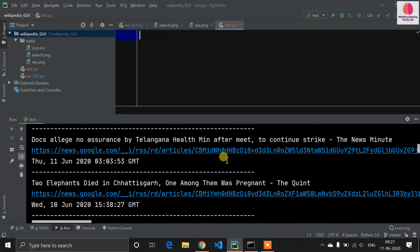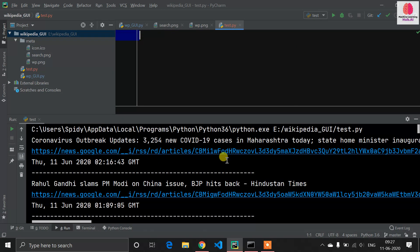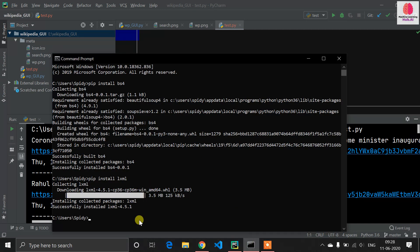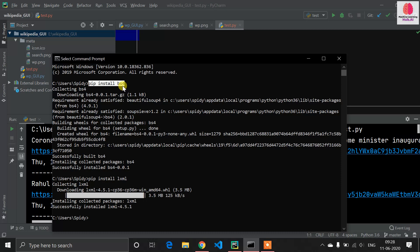Before starting, you need to open your command prompt or Anaconda prompt. First, install this library: pip install bs4, which is Beautiful Soup, which will allow us to do web scraping from the web. After that, install another library called pip install lxml, which will allow us to do XML modification. This is a connected library to our bs4.